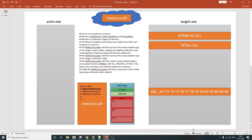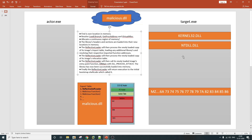Let's understand how the reflective self-loader function loads itself within target.exe in a reflective manner. The first thing it has to do is find its own location in memory. After that, it is going to utilize the already-loaded kernel32.dll export table to resolve three API addresses: LoadLibraryA, GetProcAddress, and VirtualAlloc. Once these three APIs are resolved, it is going to allocate some memory within target.exe. Those allocated memory regions will be used to keep the different sections of the malicious.dll file, and the reflective loader will copy different sections and headers into these newly created memory blocks.